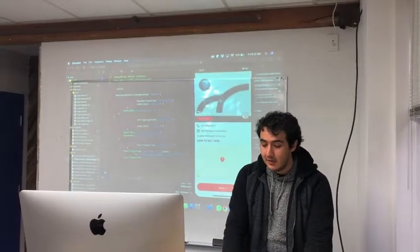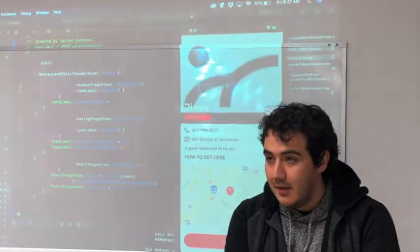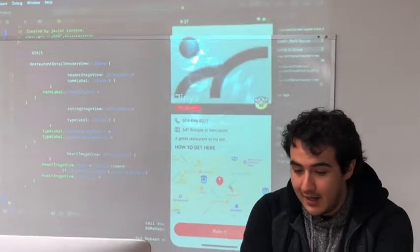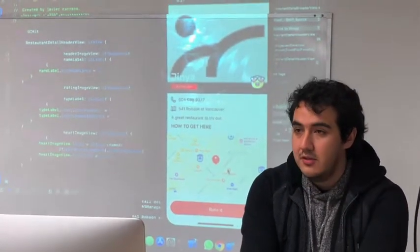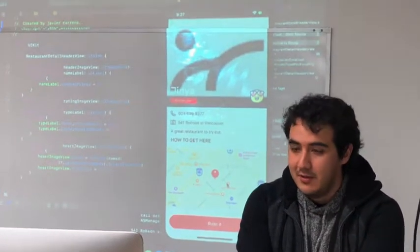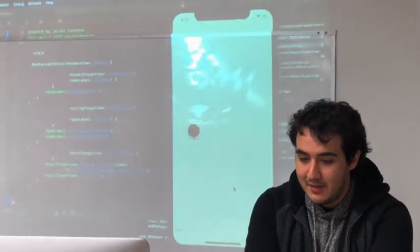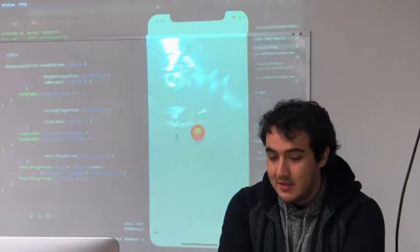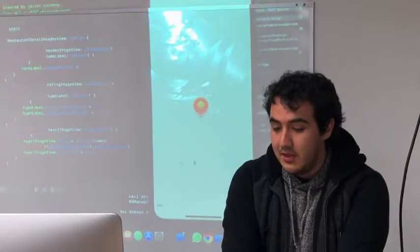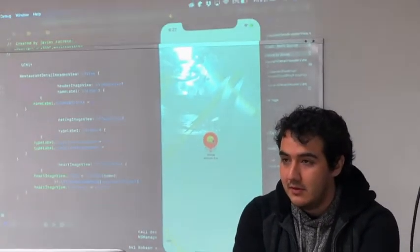I love ramen, so... You like it? Yeah, I like it. And then, using iOS map, they show you the location of the restaurant.